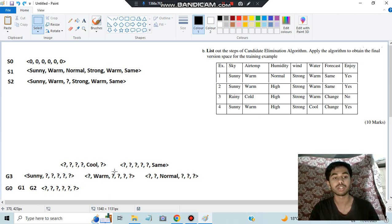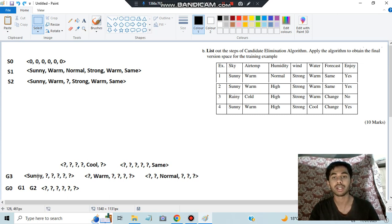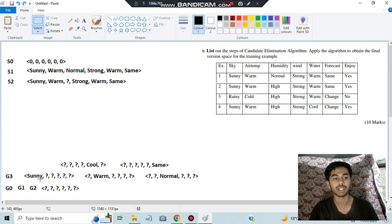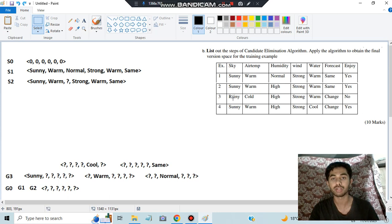Now we check each new hypothesis for consistency against all previous examples. For the first hypothesis (sunny, all question marks): example 1 has sunny — matches, positive, target yes — consistent. Example 2 has sunny — matches, positive, target yes — consistent. Example 3 has rainy — doesn't match sunny, so it's a negative instance, and target is no — consistent. This hypothesis is kept.